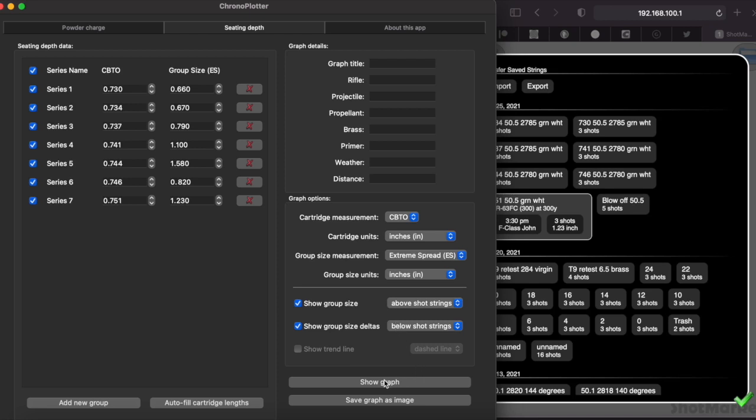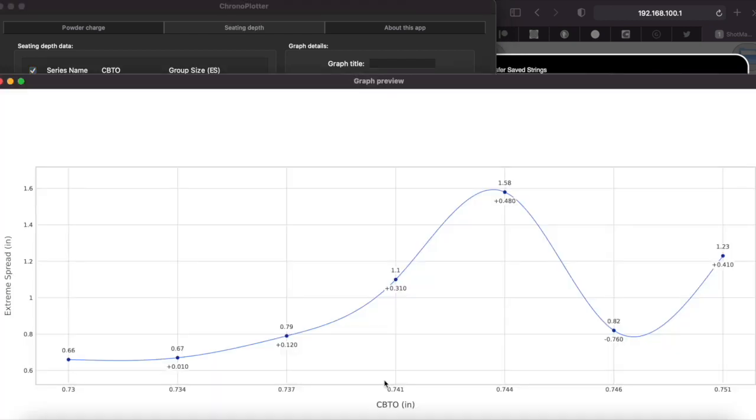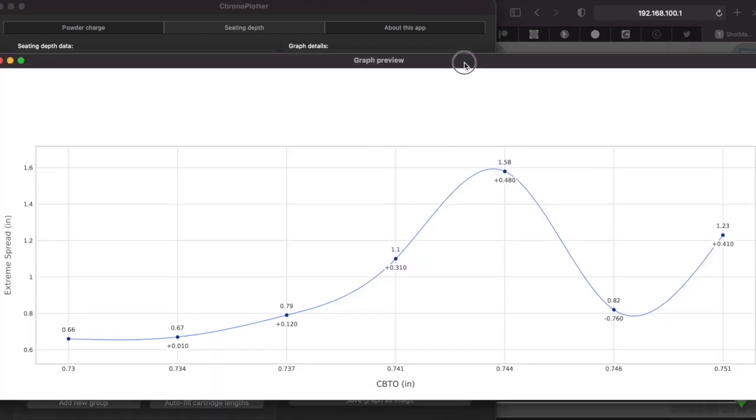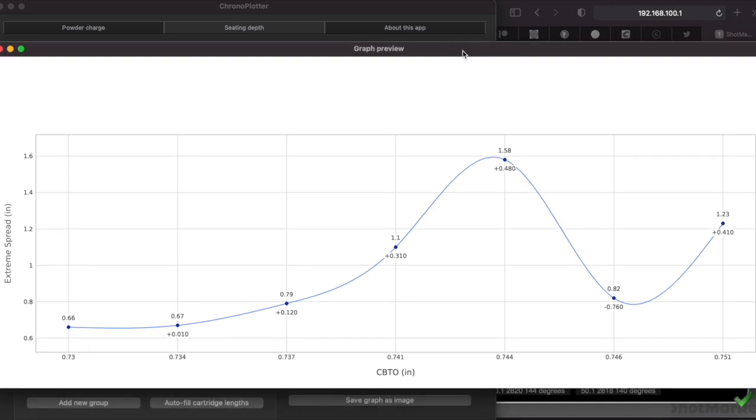Now you can see that I've got a nice flat curve here with these three seating depths: 7.30, 7.34, and 7.37—really nice flat, very low delta changes overall.